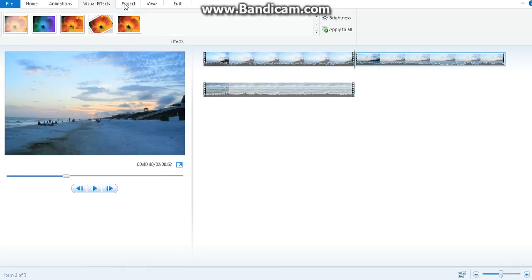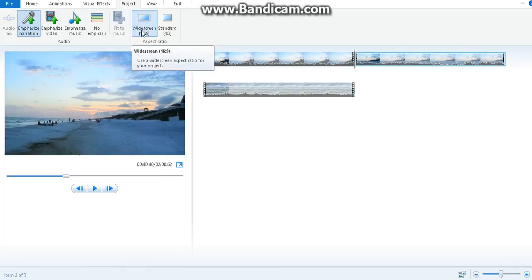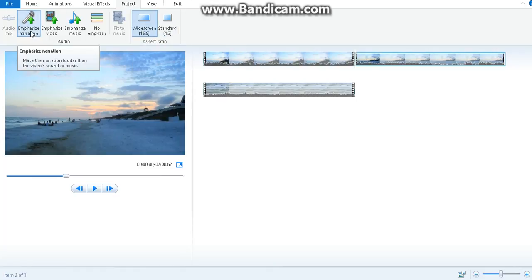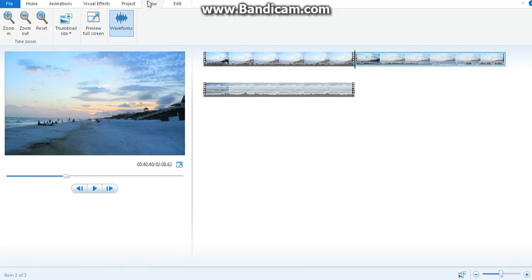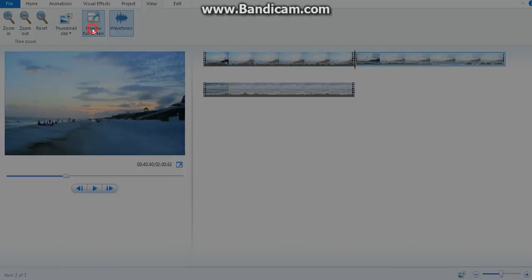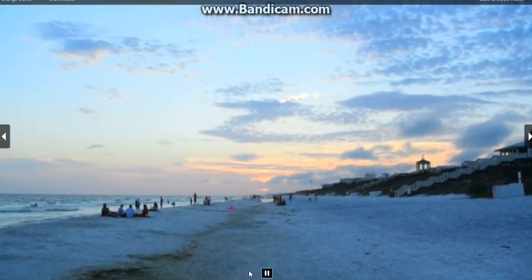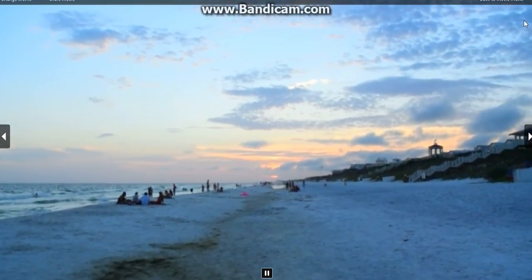You can play around with them to see how they all work. Here in the project section, you can make your video either widescreen or standard, and you can emphasize the narration, video, music, or just click no emphasis. You can preview the video in full screen anytime.